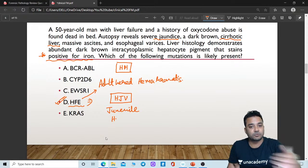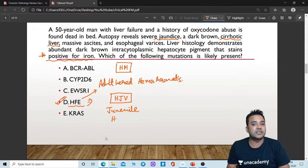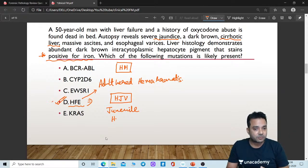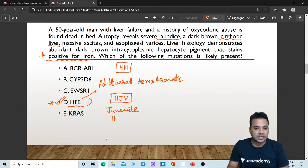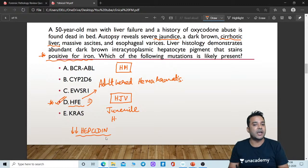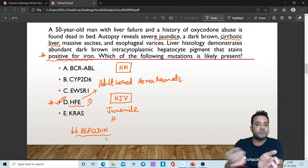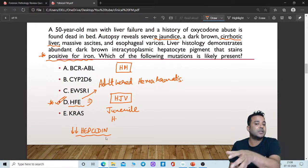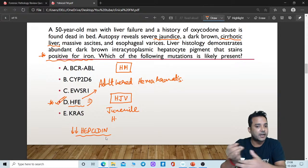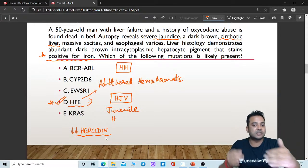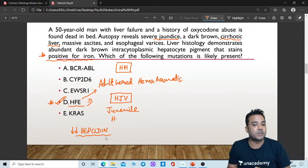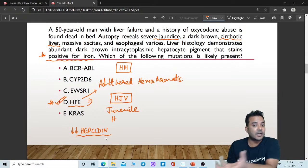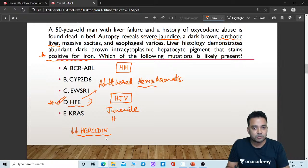Why does the iron storage increase in the body? Due to mutations of these genes, decreased levels of hepcidin occur — hepcidin synthesis is compromised. Hepcidin is involved with ferroportin in the intestinal cells, in the enterocytes. Hepcidin combines with ferroportin to regulate iron absorption. If hepcidin is less, lots and lots of iron is effluxed from the enterocytes and iron storage increases. This is what happens in hemochromatosis.